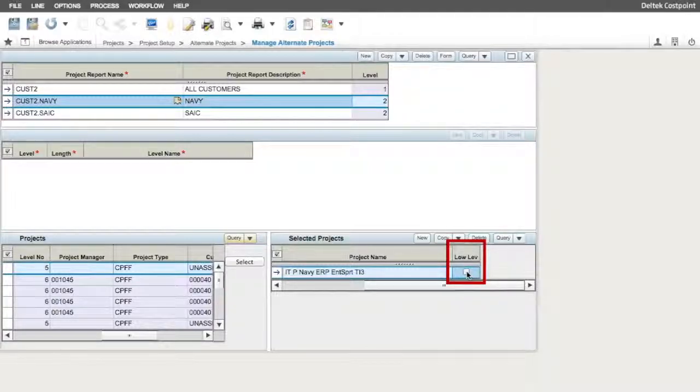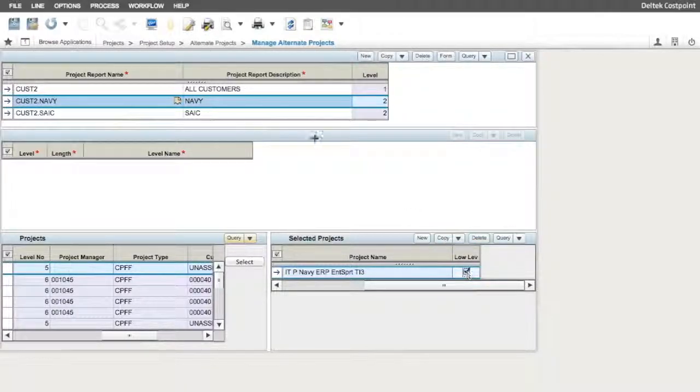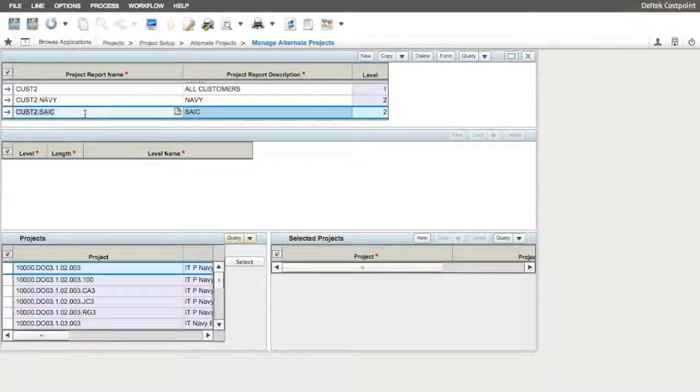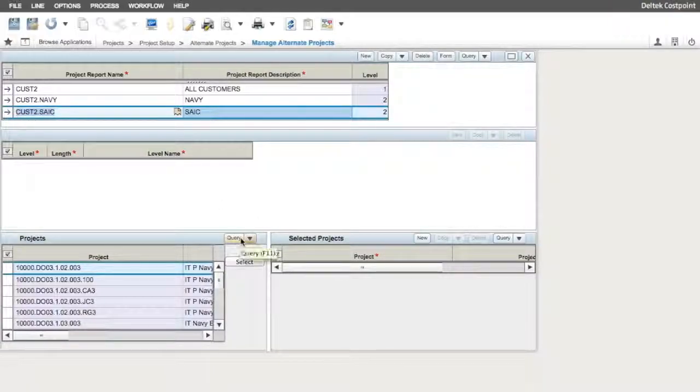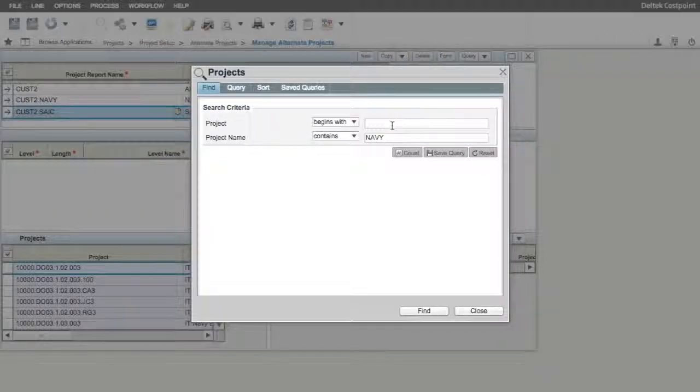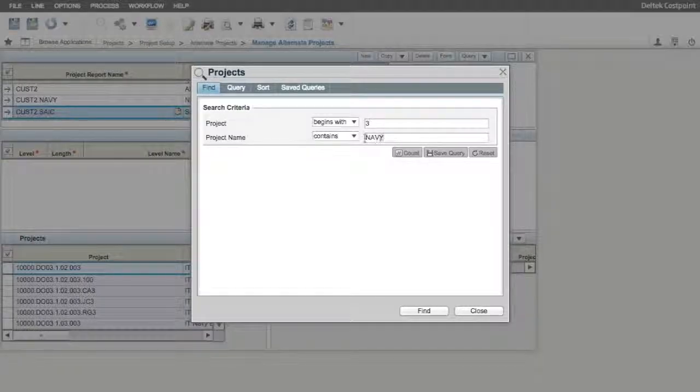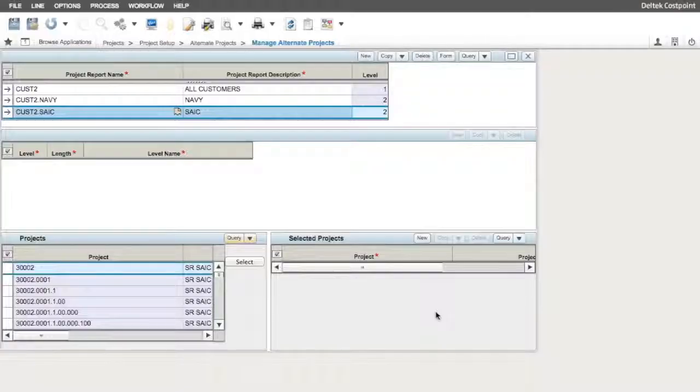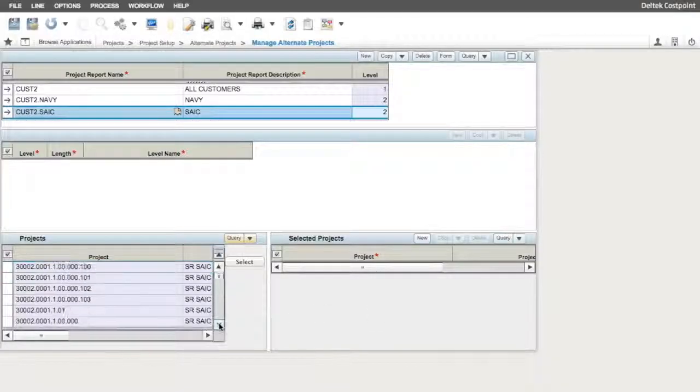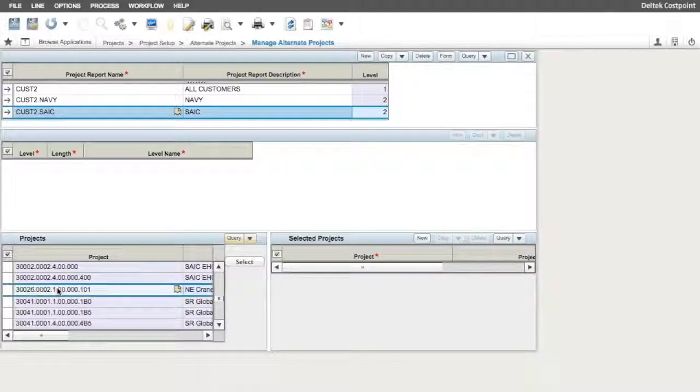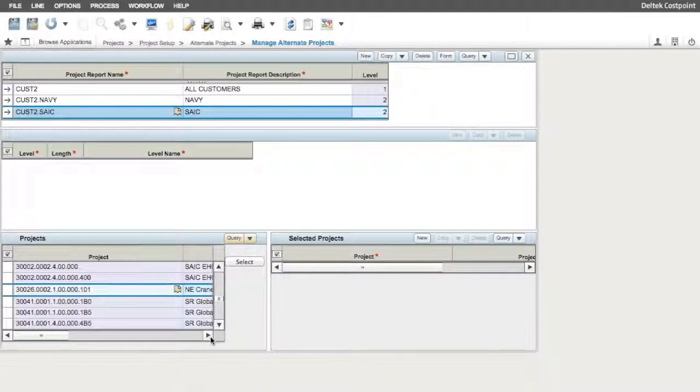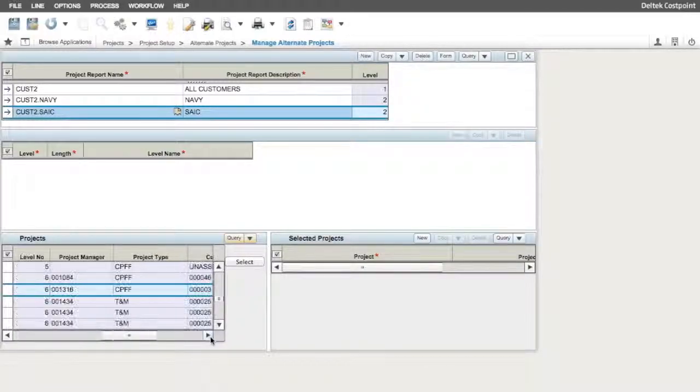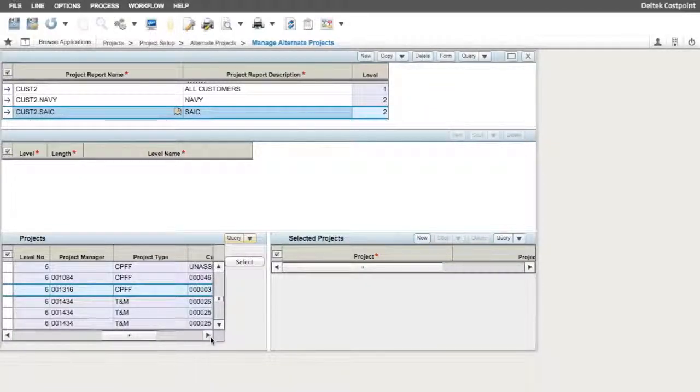Now we repeat the same step for Selected Projects for our SAIC element. I set the project search criteria to Projects Begins With 3 and change the search criteria for Project Name to Contains SAIC and click on the Find button. Notice that this project starting with 30026 doesn't have a higher level. So this element will contain some projects that can have the lower level checkbox selected and others will not.